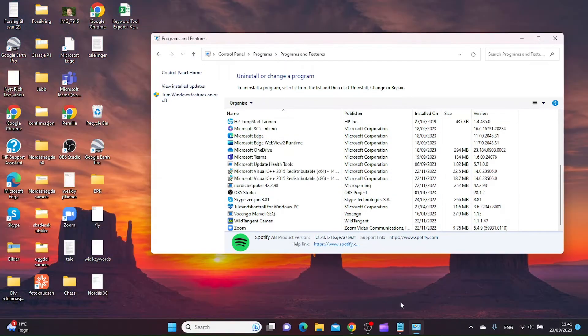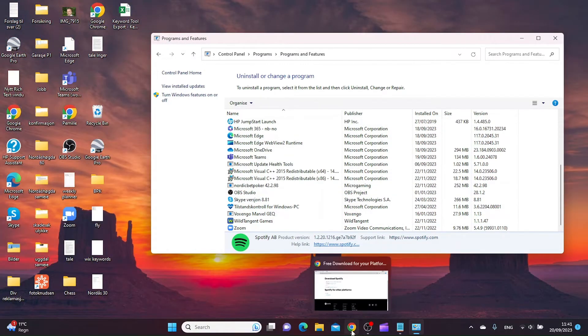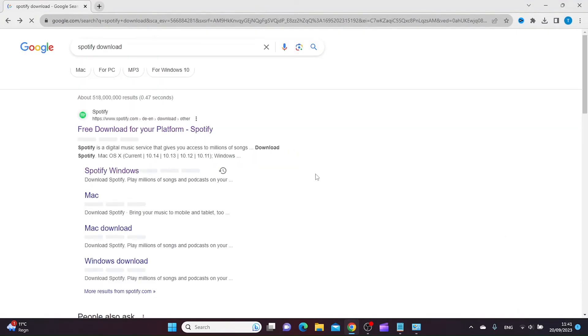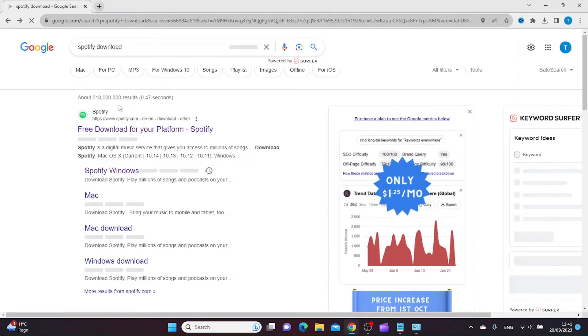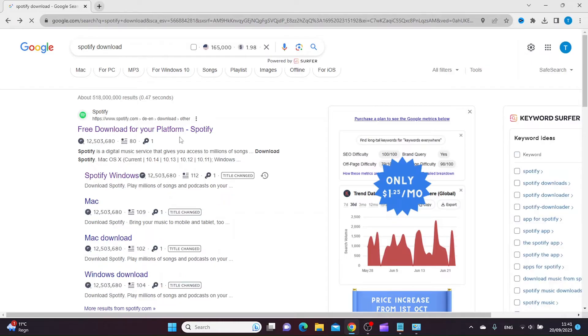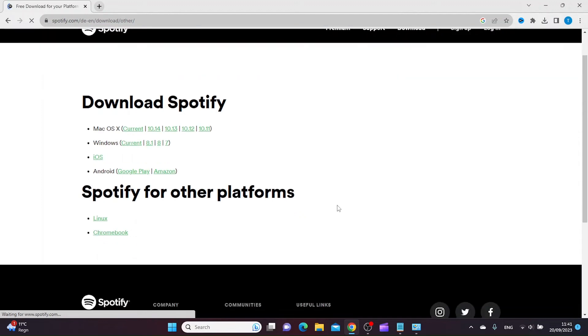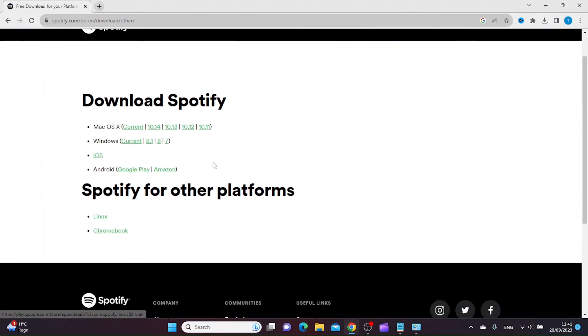And then I would install it again. The way to do this is to go to Google and search for Spotify download, then click the first result that comes up which is Spotify, and choose the platform you want to download Spotify on.